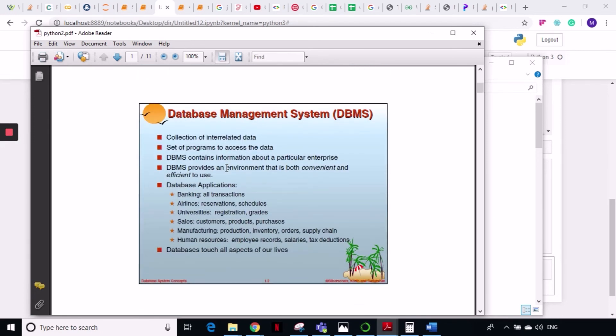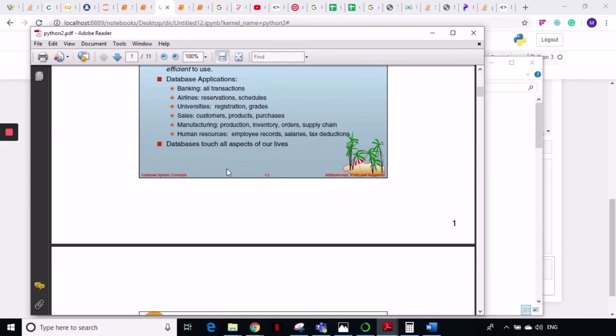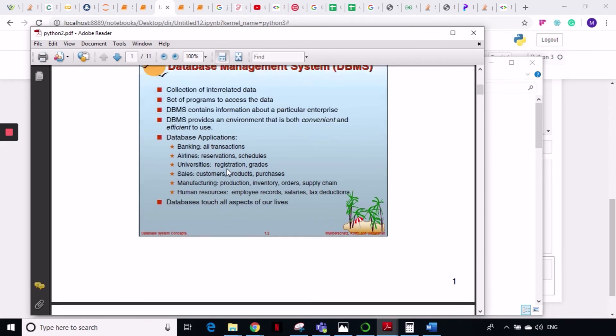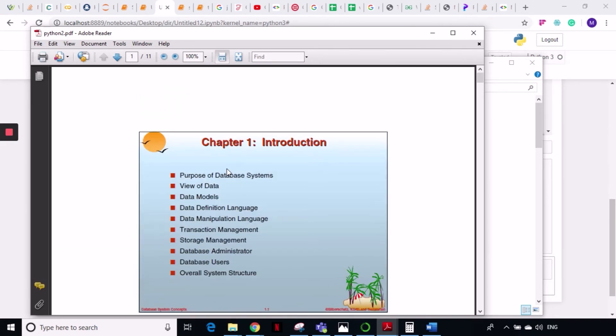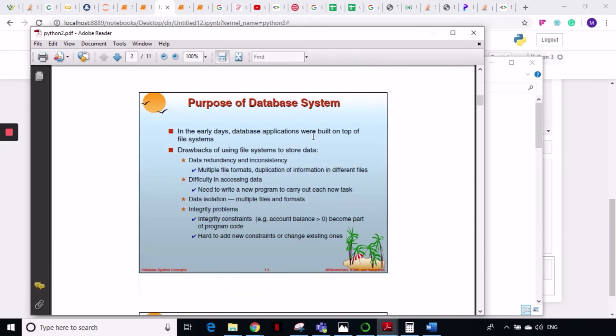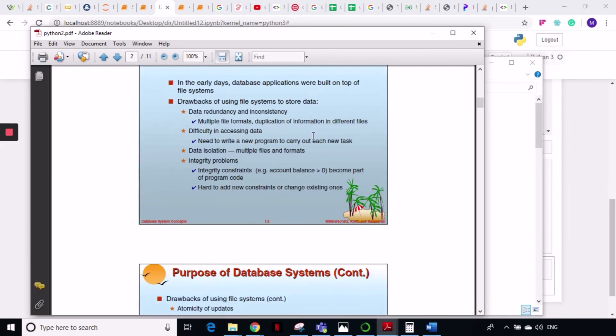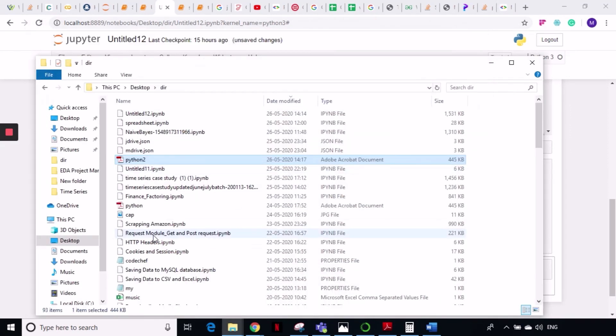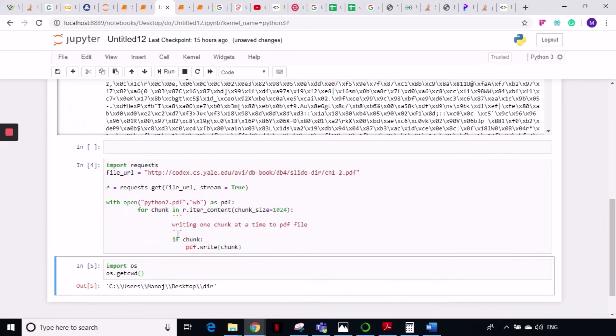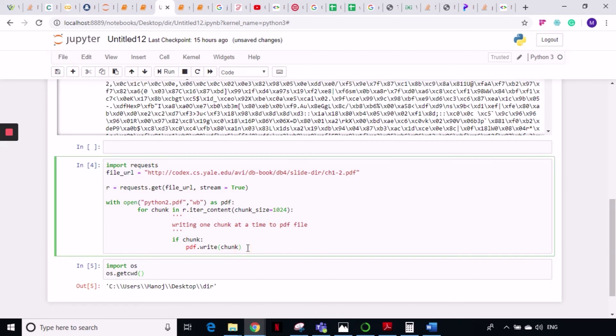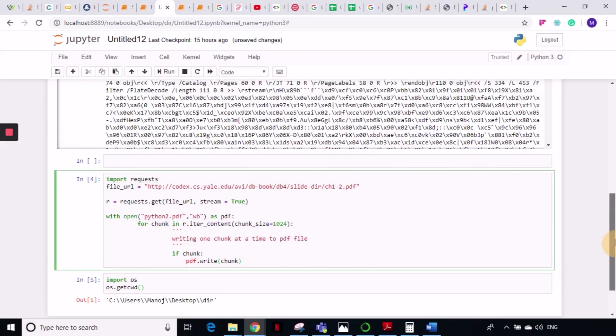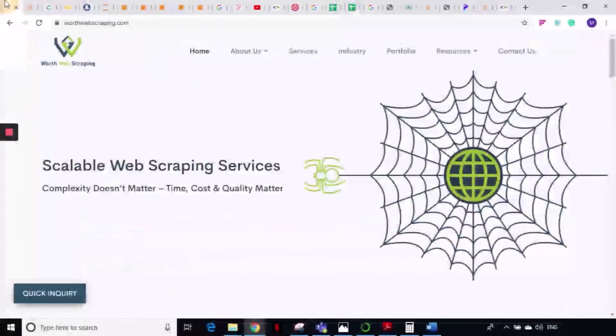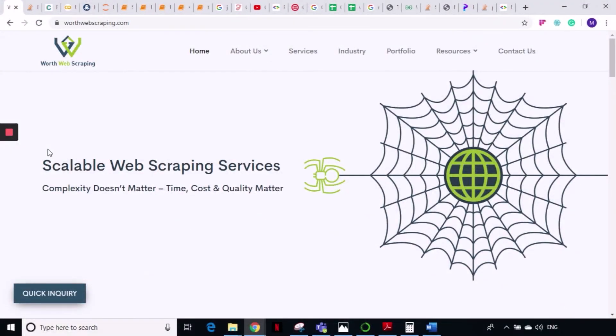This is how we can download a PDF. This is the method you will have to follow whenever you want to download large size data. Use chunk size, use stream equal to true, and use chunk size. 1MB is the chunk size and you can use this, it will not take a lot of time and you can download any PDF very easily.